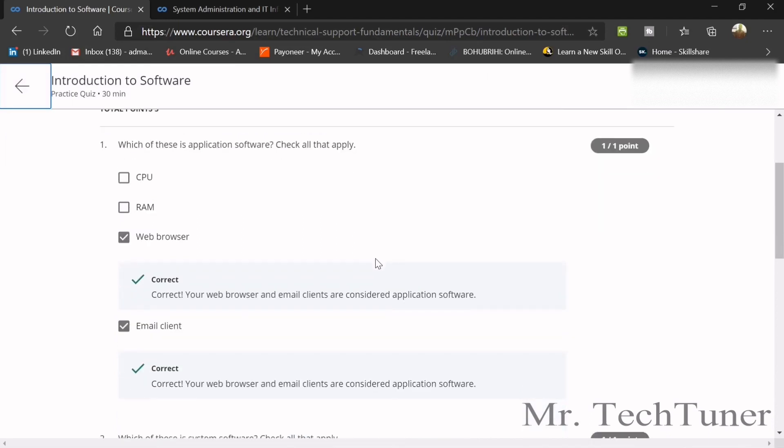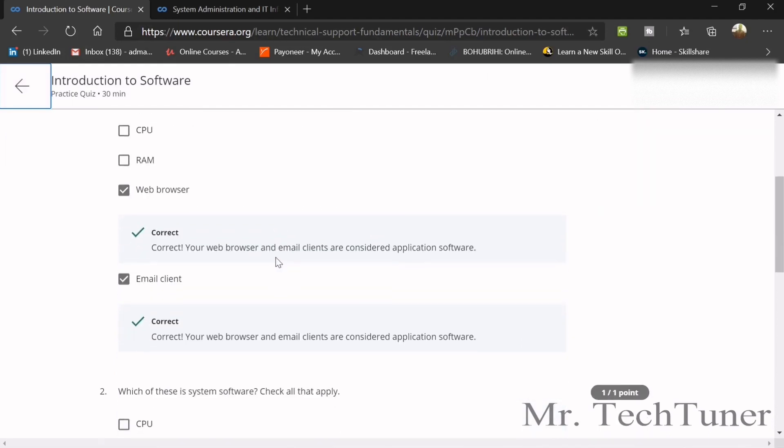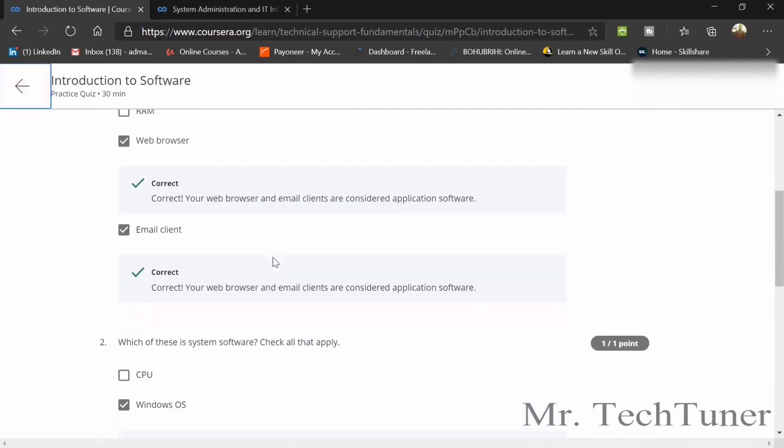Which of this application are software? These are web browser, email client, they are obviously.